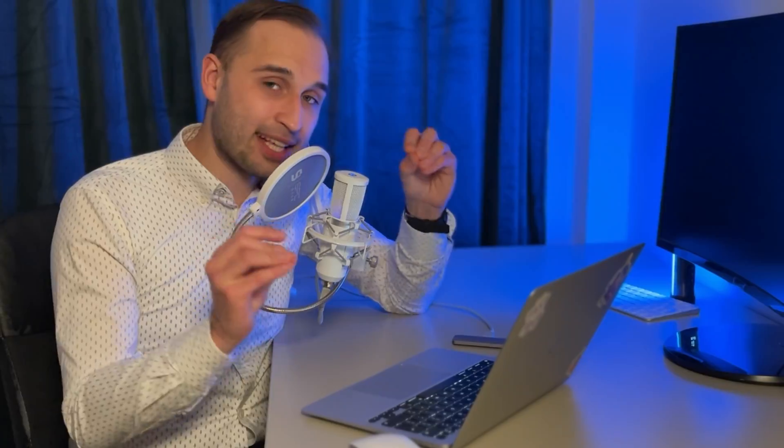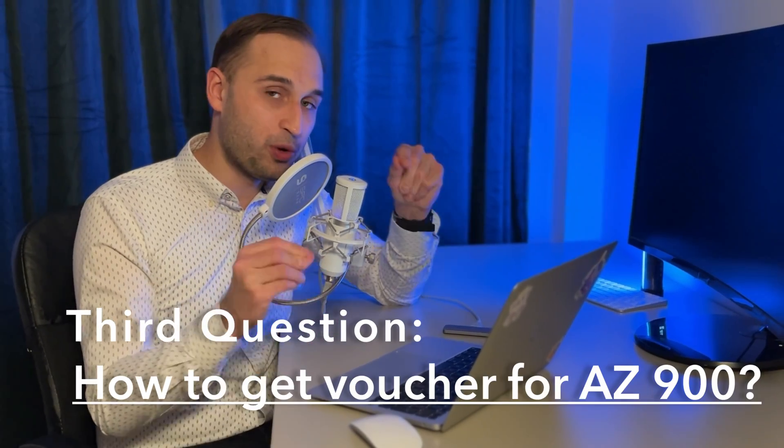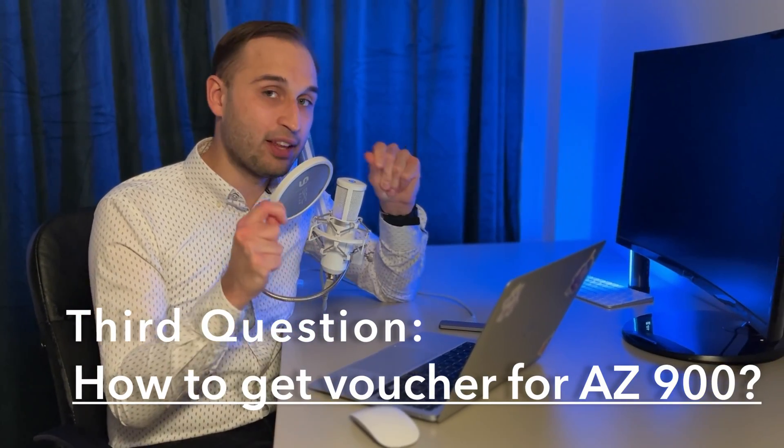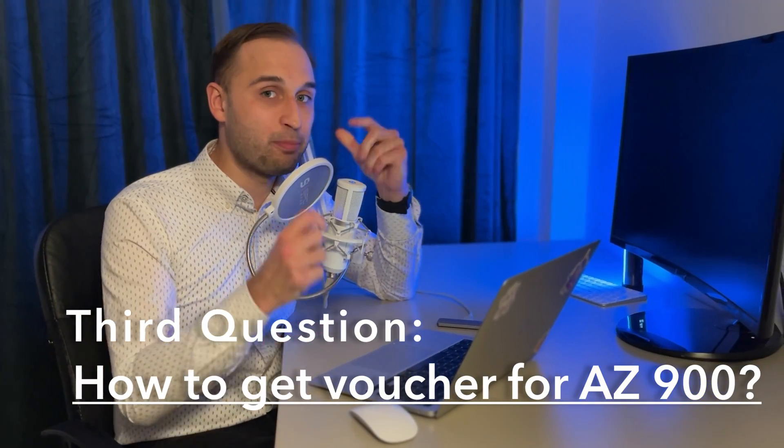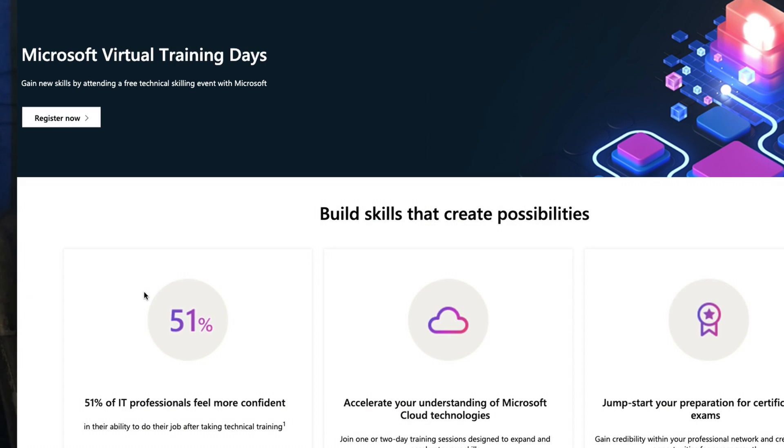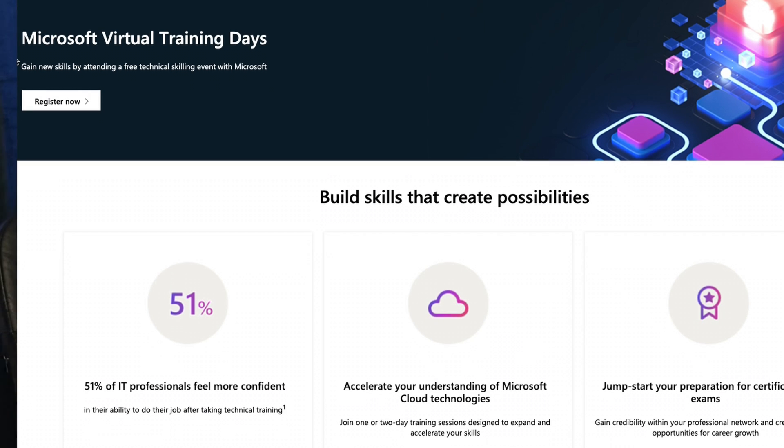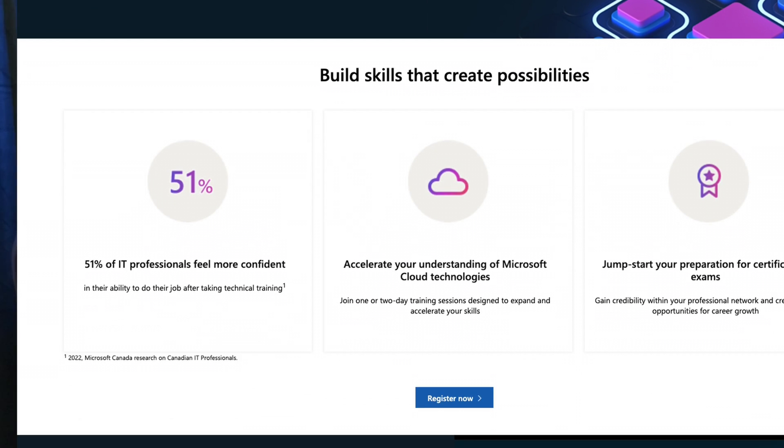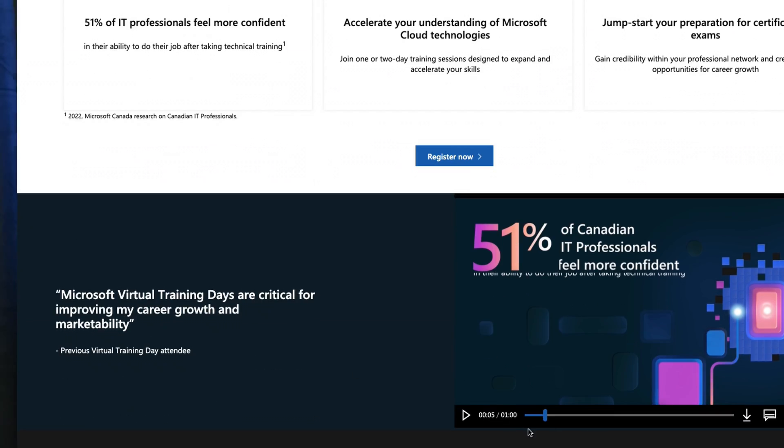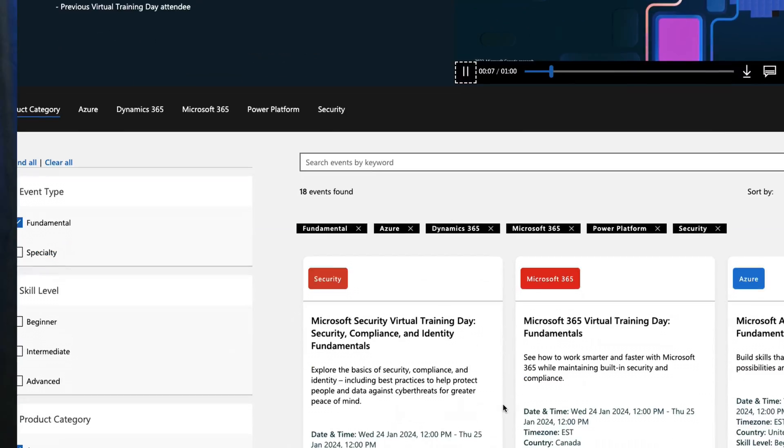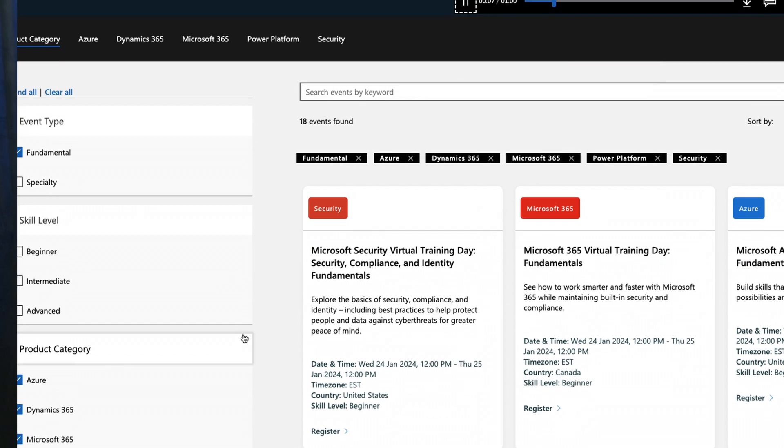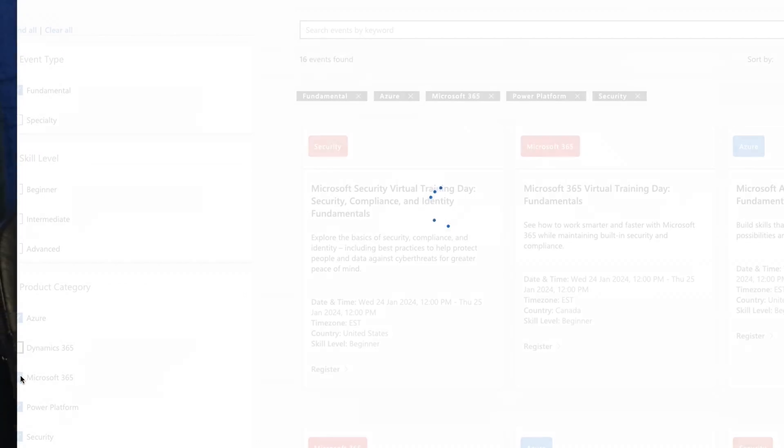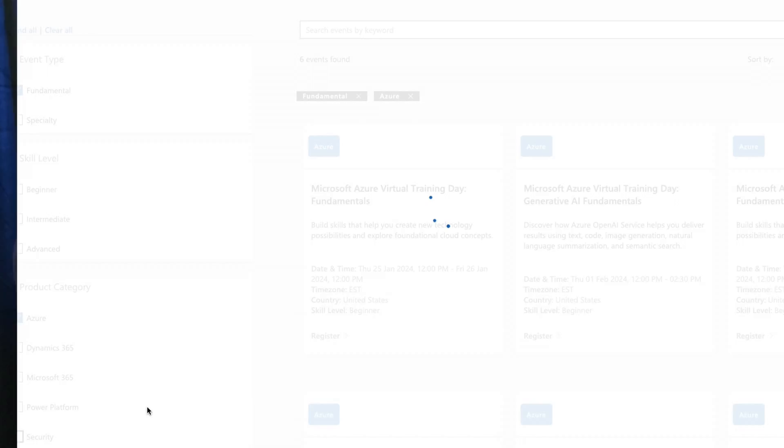The next part, which is very interesting to many of you, is vouchers and how to avoid paying for the exam. I didn't have to pay anything for the exam because I attended Microsoft virtual training days where Microsoft posts a lot of trainings for their platforms, including Azure.